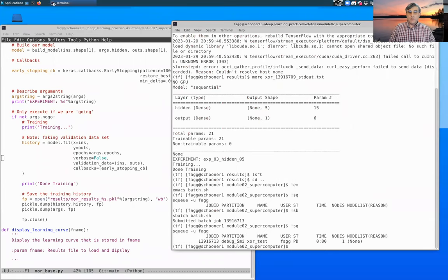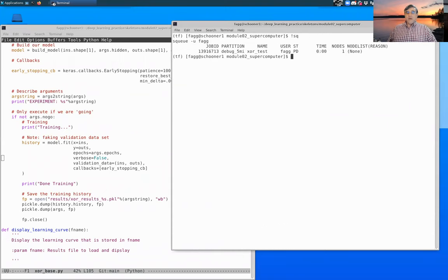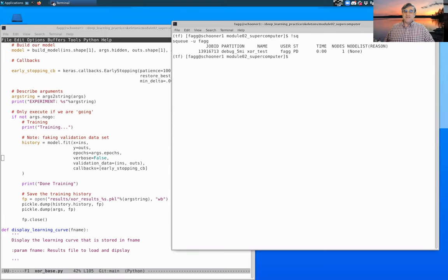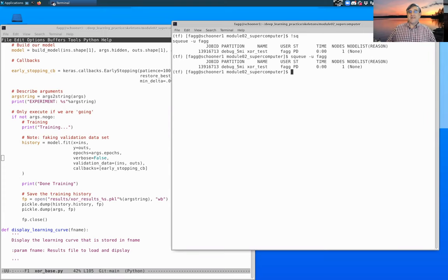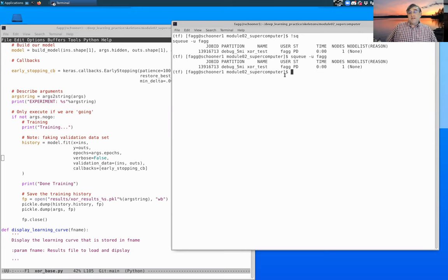And I'm going to requeue that. Oops, sorry, sb for sbatch. And now if we look at the queue, you can see that is now pending. And now we wait. Okay, I've been waiting for a little while for this job to get picked up.